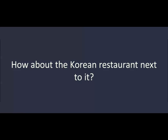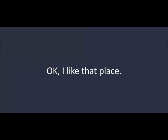I think that's too late. Is 6 okay? Yes. That's good. Where would you like to go? The Italian restaurant on 5th Street. Oh, I don't like that restaurant. I don't want to go there. How about the Korean restaurant next to it? Okay. I like that place.